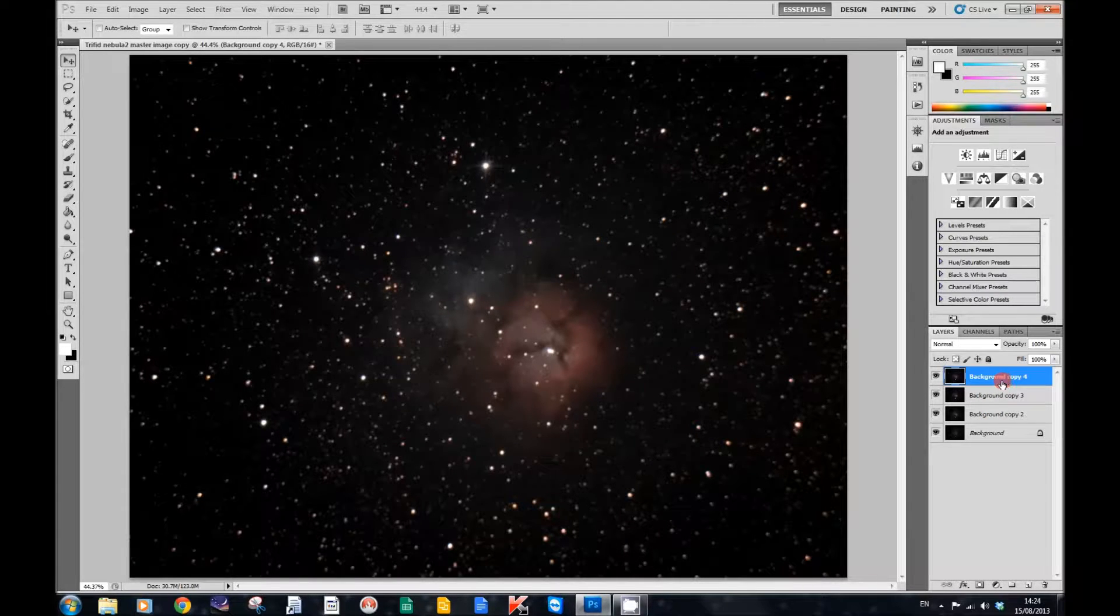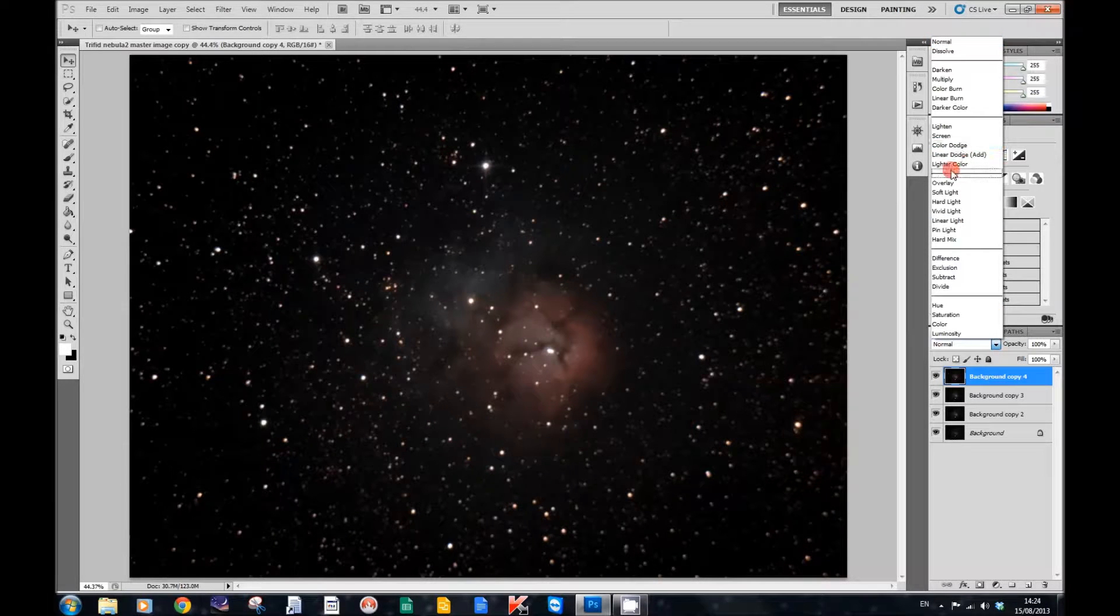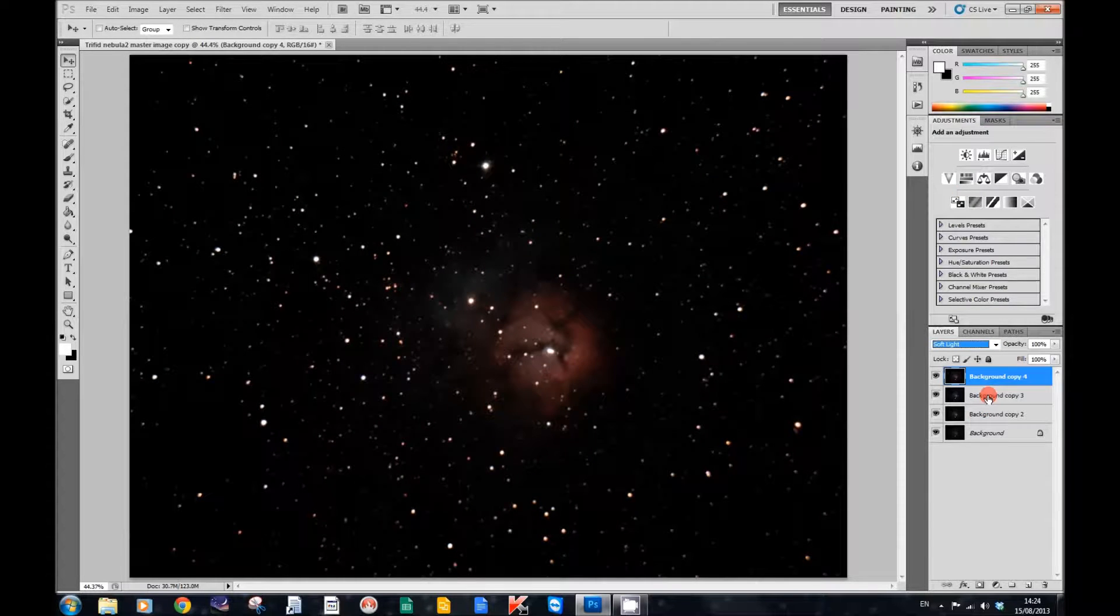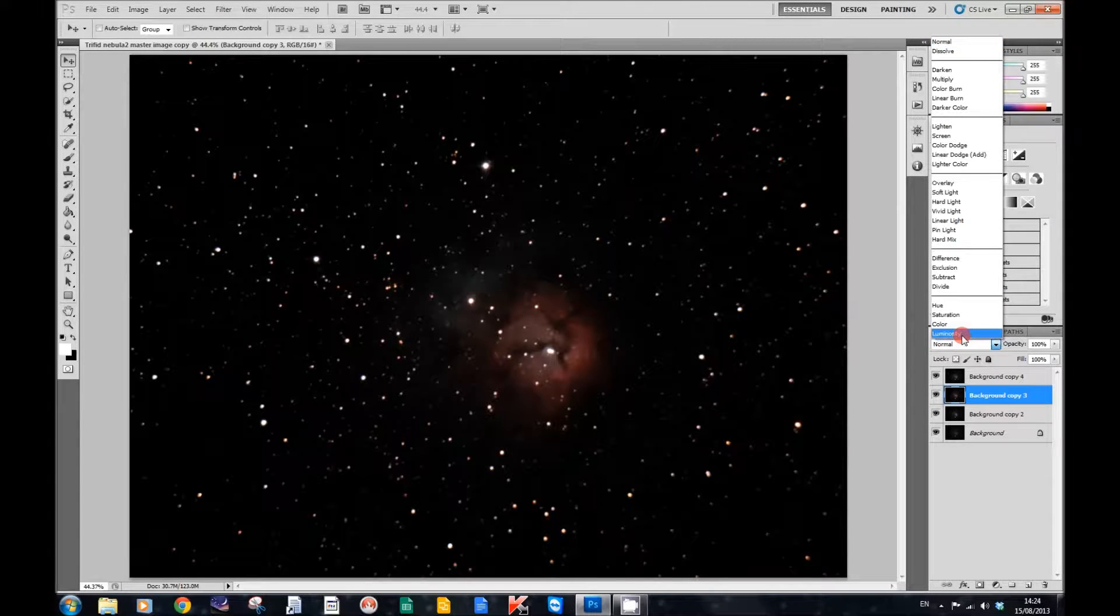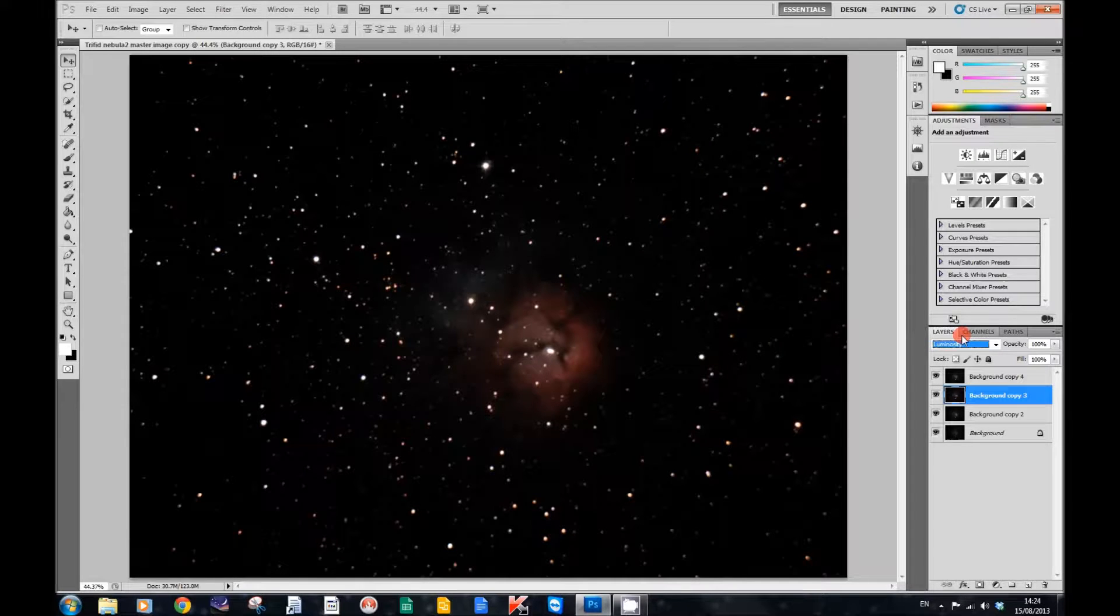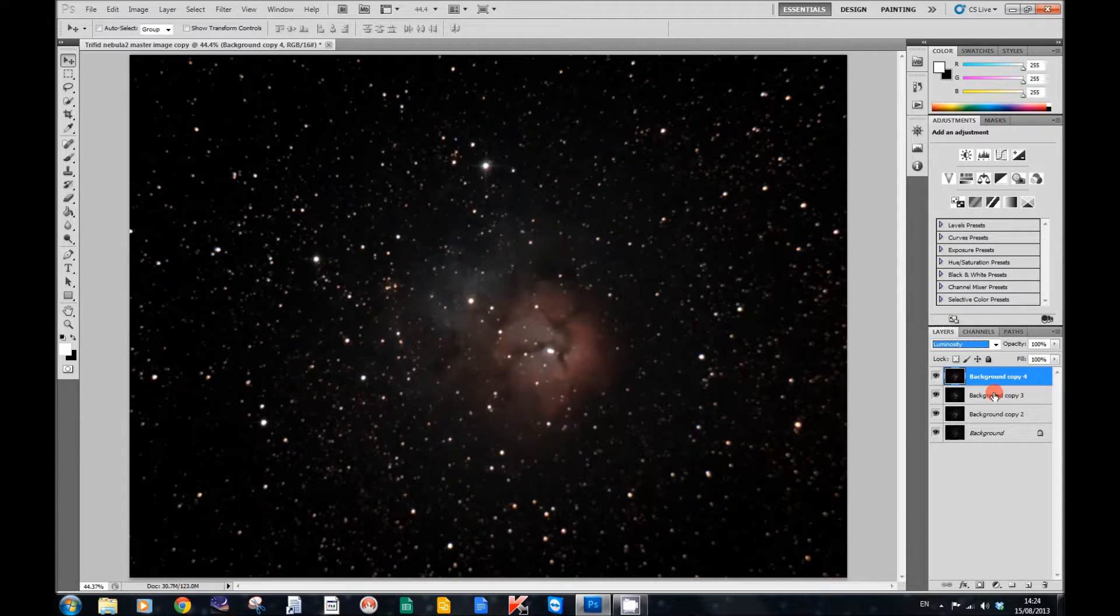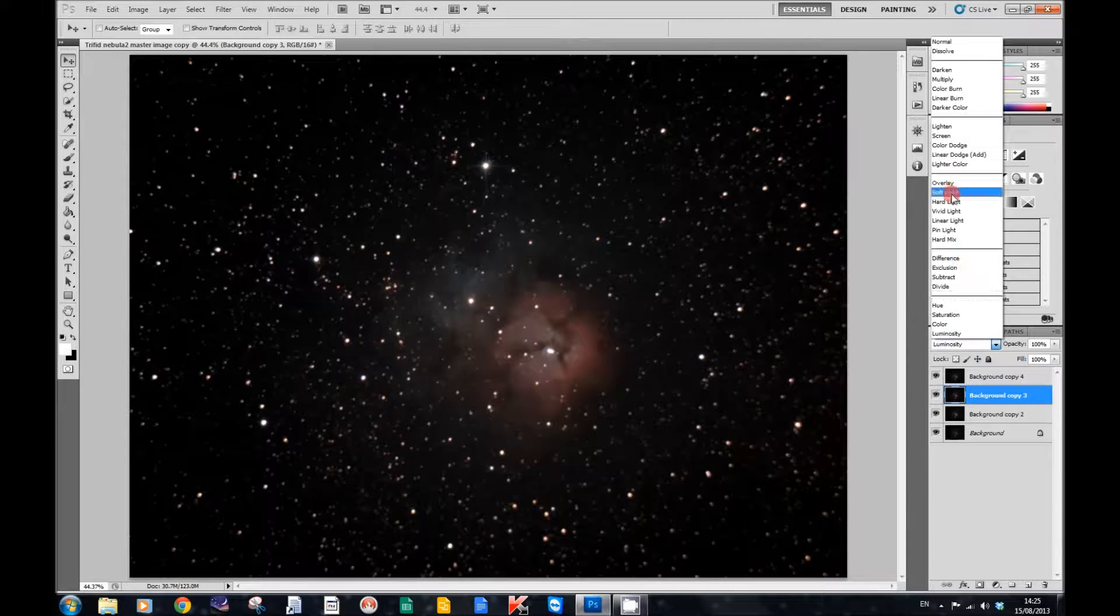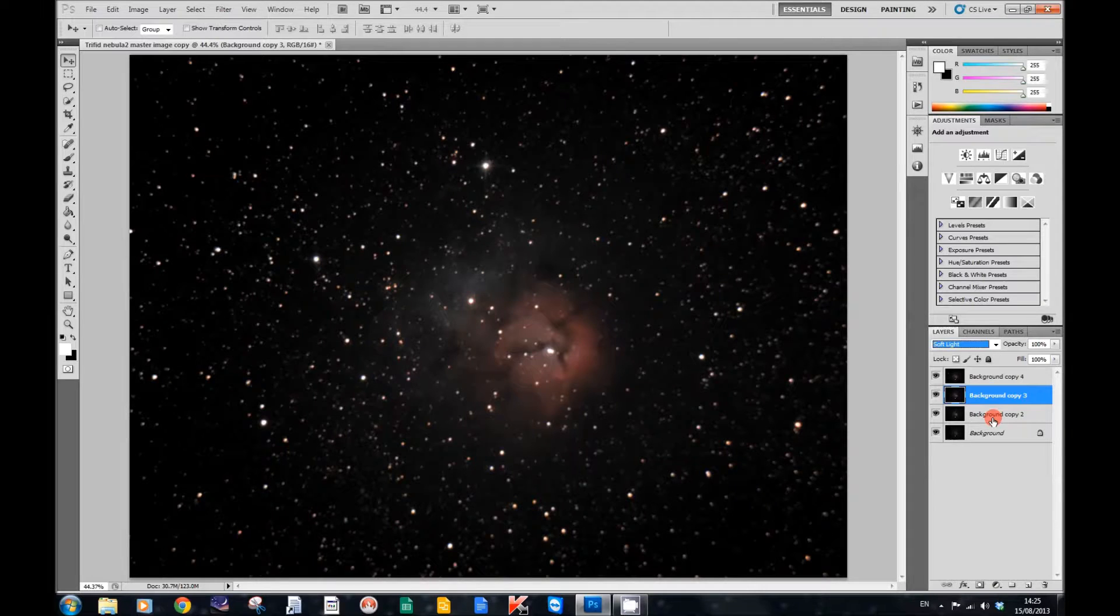And what we're going to do on the first one at the top - we're going to click on that, and then we're going to change its mode to Soft Light. And then we're going to click on the next one and change its mode to Luminosity. Now let me just double check. So the first one is Luminosity and the second one is Soft Light. So the first one is Luminosity, the second one is Soft Light, and the other one is just a background copy.